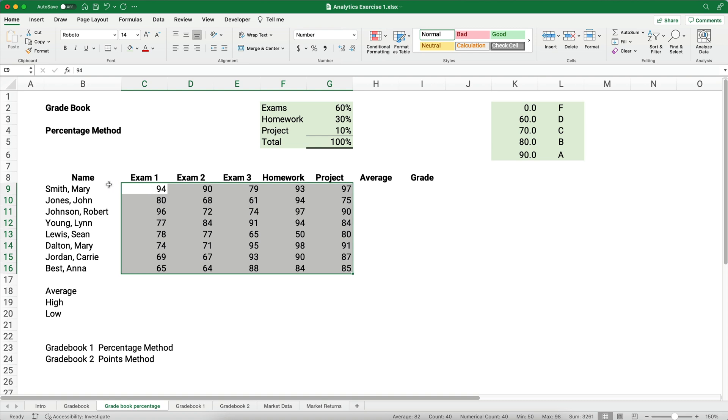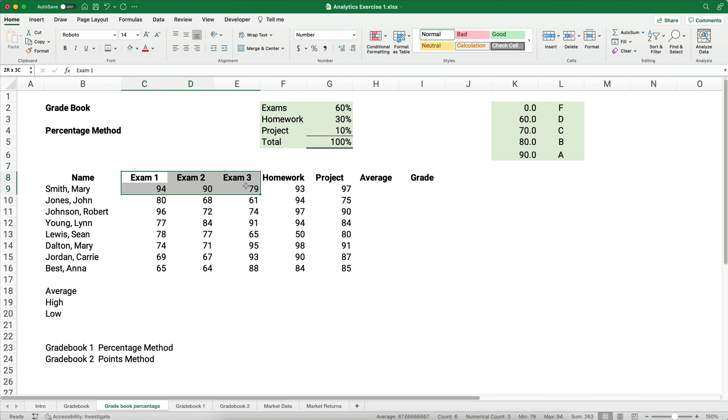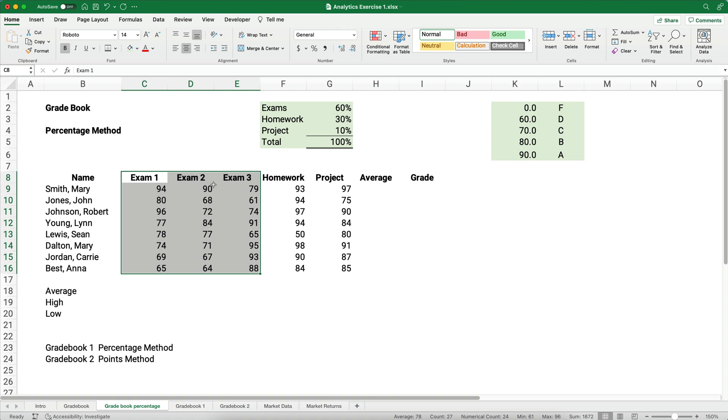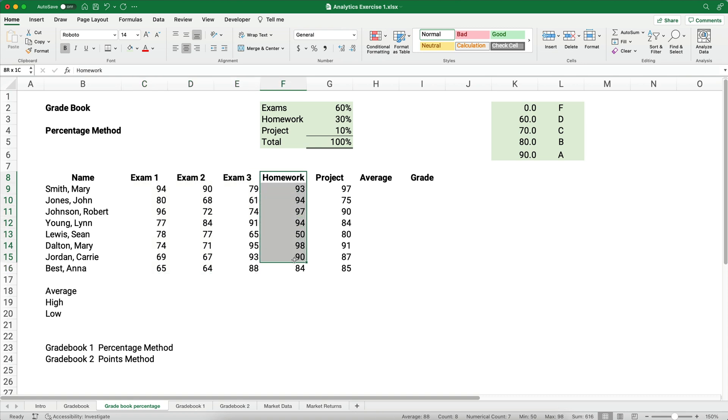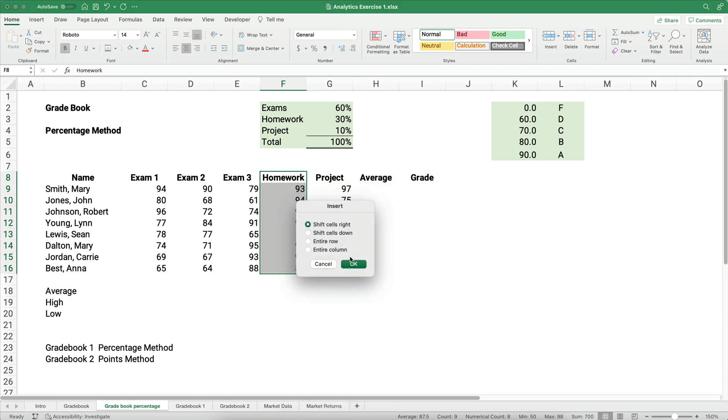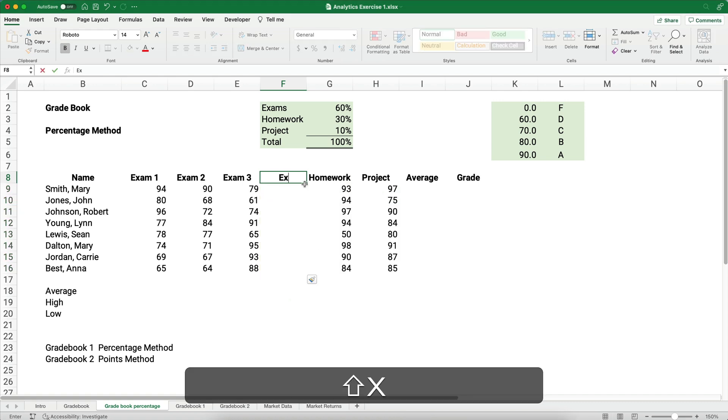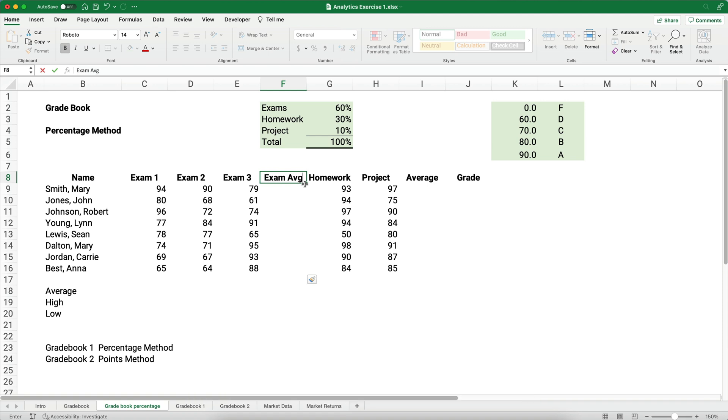You see that Mary Smith made a 94% on exam 1, a 79% on exam 3, and homework 93%. To do this, one thing we have to do anytime you have a group. For example, exams are 60%. We have three exams, so we need to do an average of that group. So here's what we want to do. In between exam 3 and the homework, we're going to add a column. So let's go to the homework column, and let's right-click and just do insert, shift cells to the right, and we're going to call this the exam average.